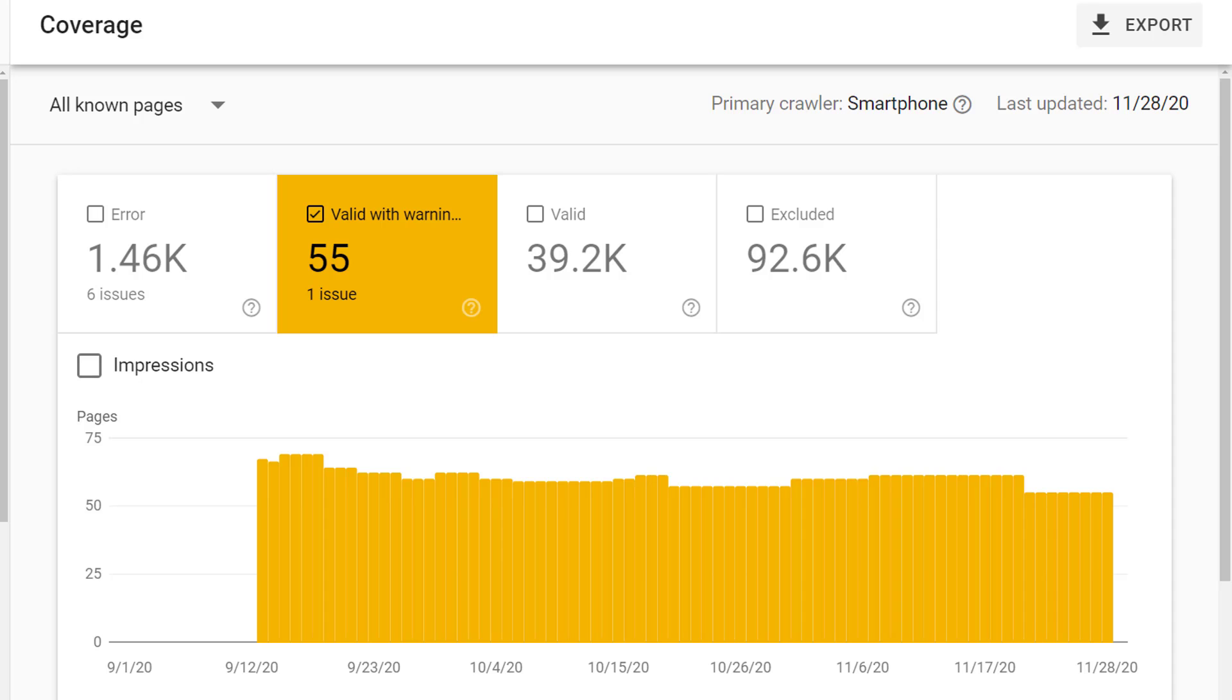Next, let's talk about valid with warning. These are pages that may show up in Google Search results. However, they do have some type of issue present.